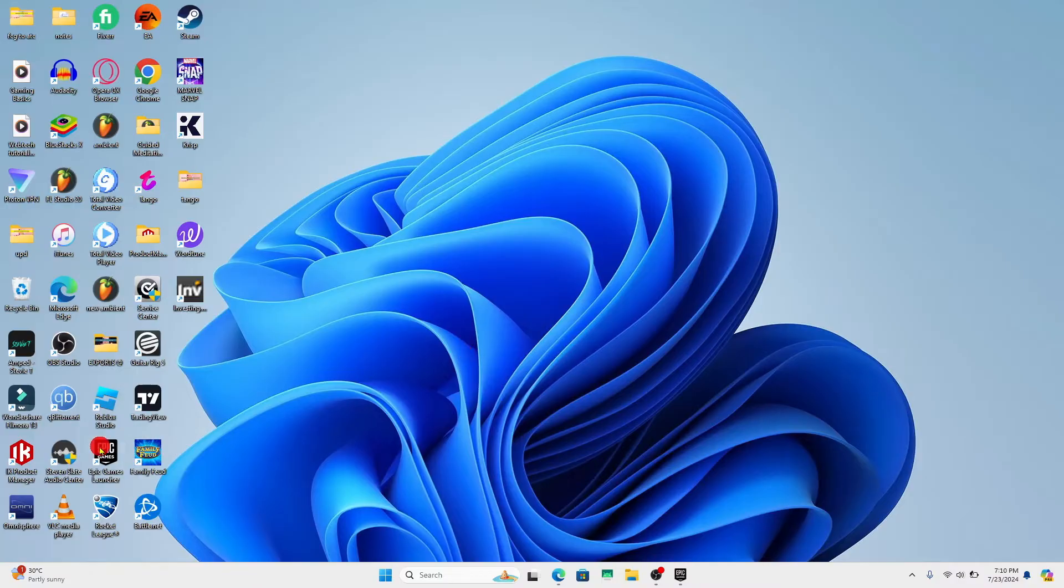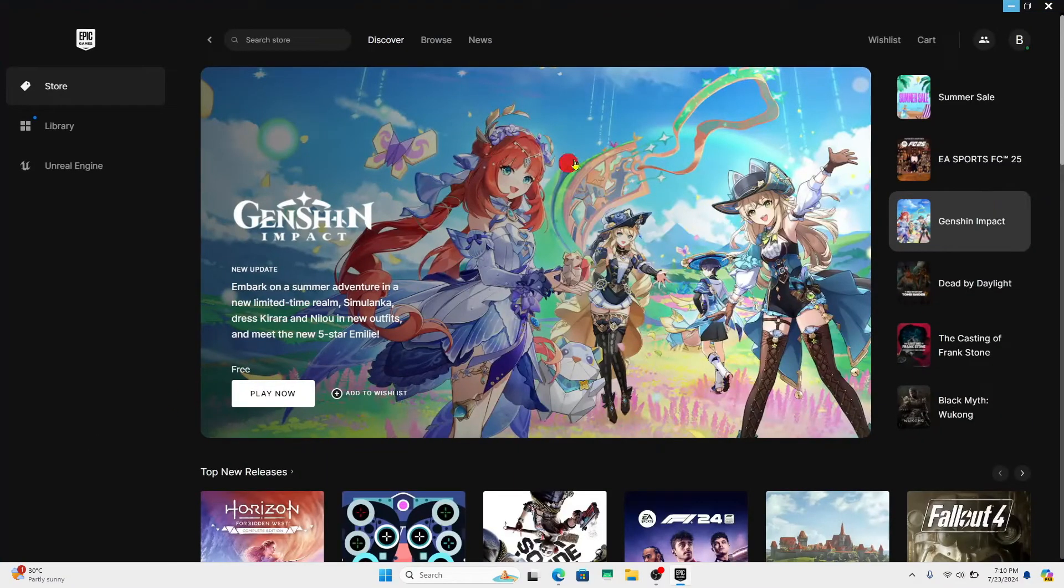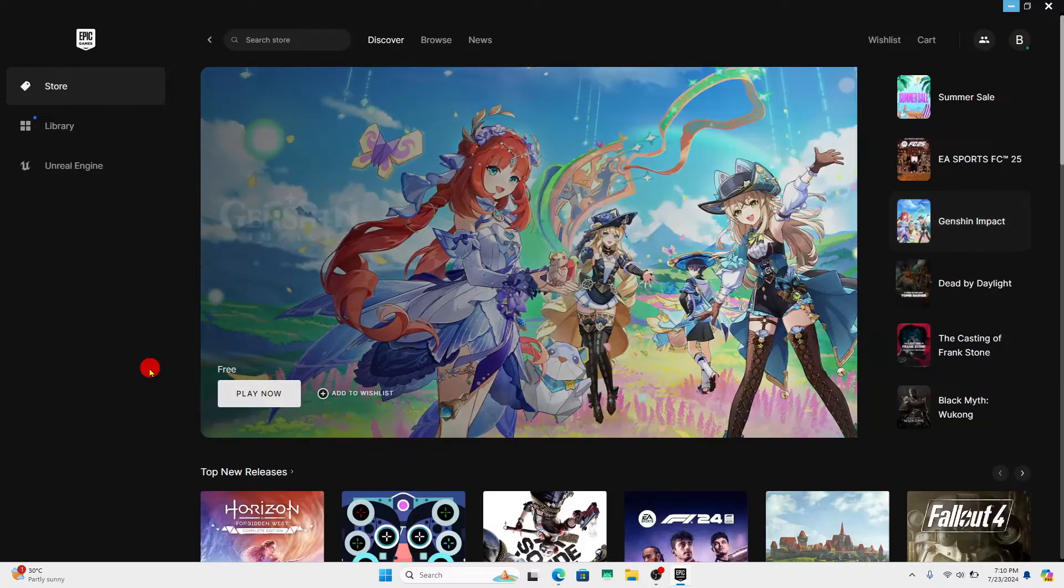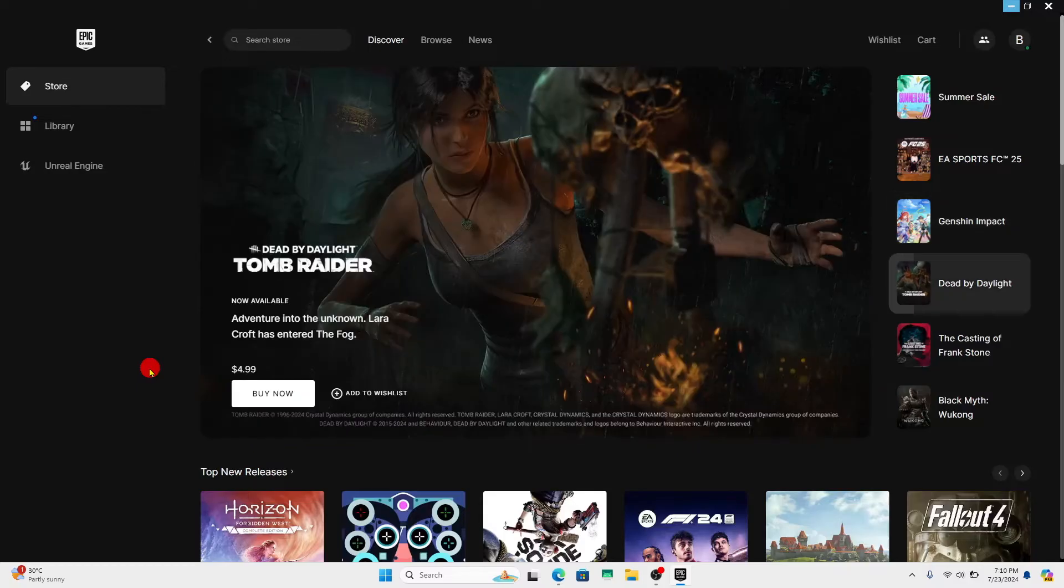First of all, open up the Epic Games launcher on your device and if you haven't logged into your account already, proceed forward with your email address and password or your social accounts.